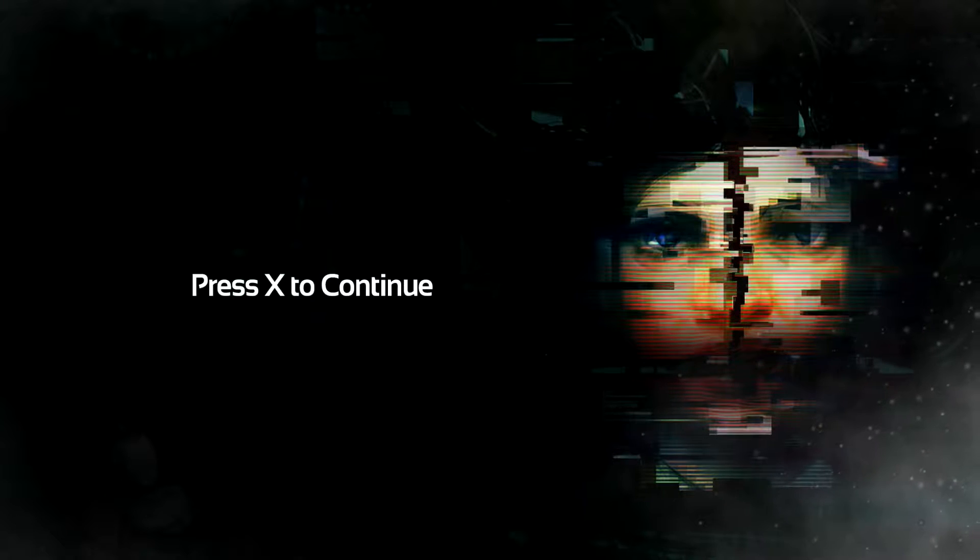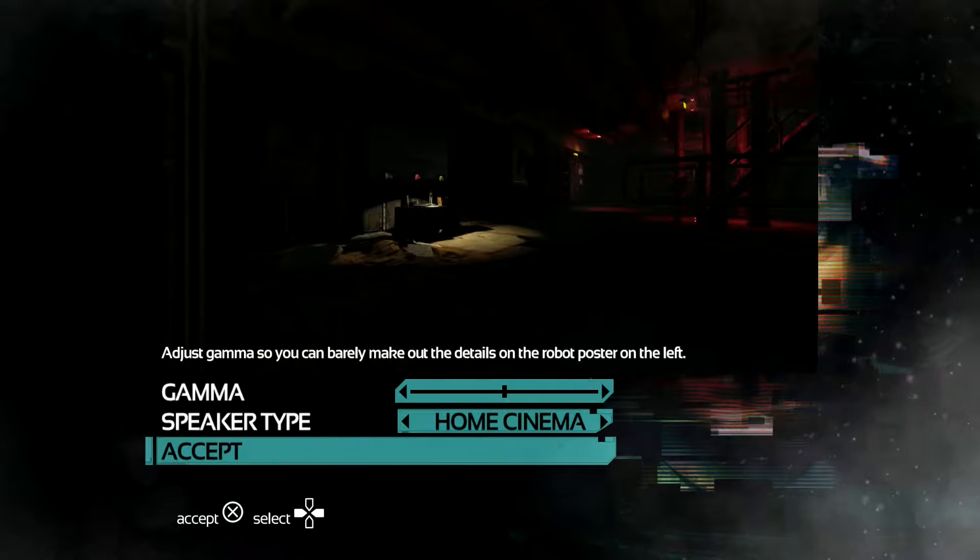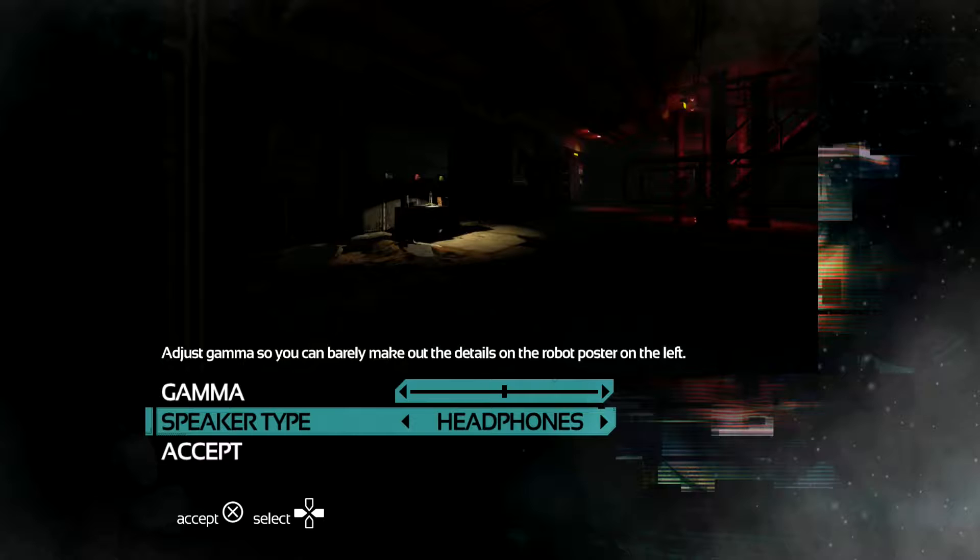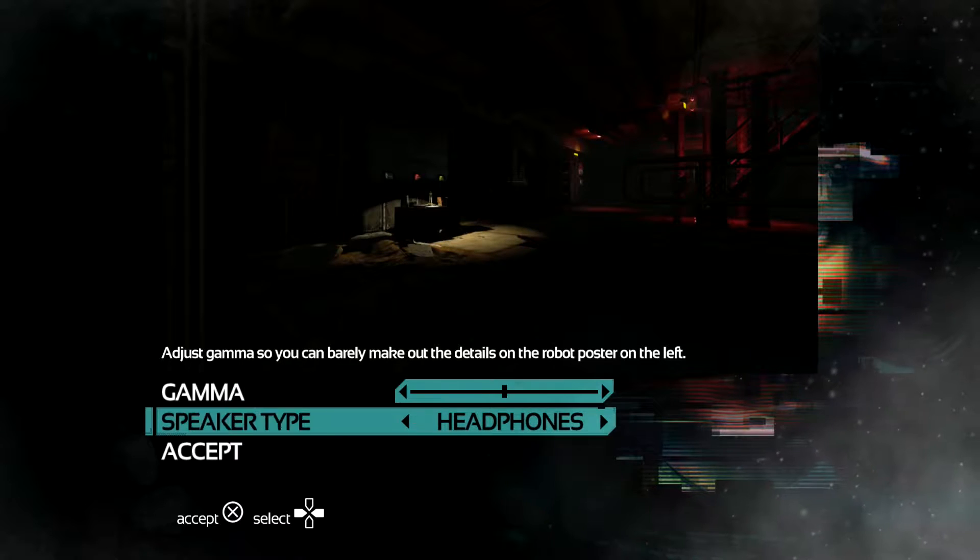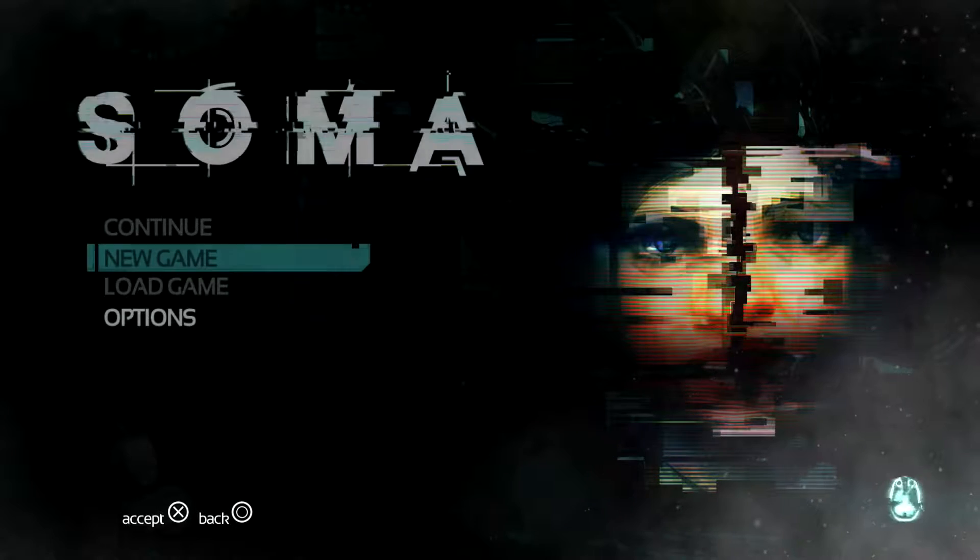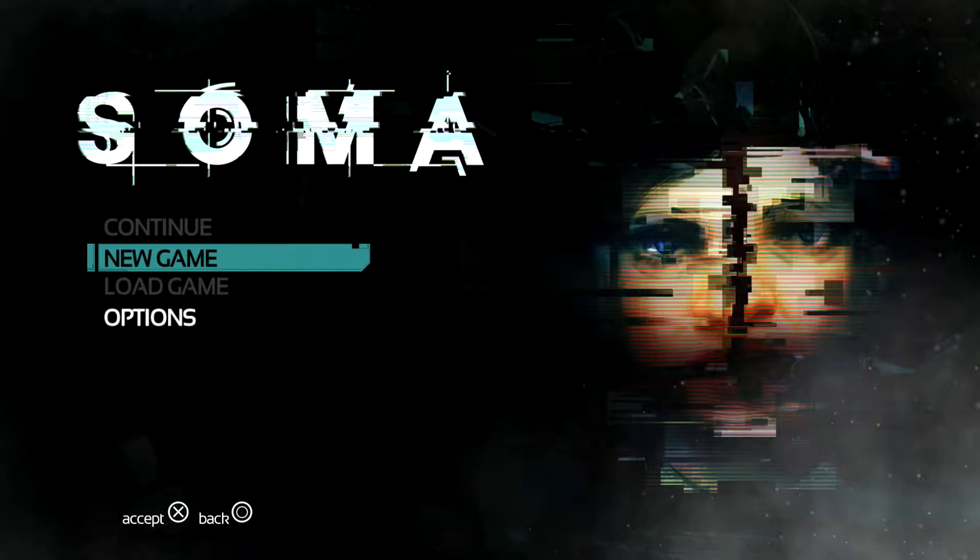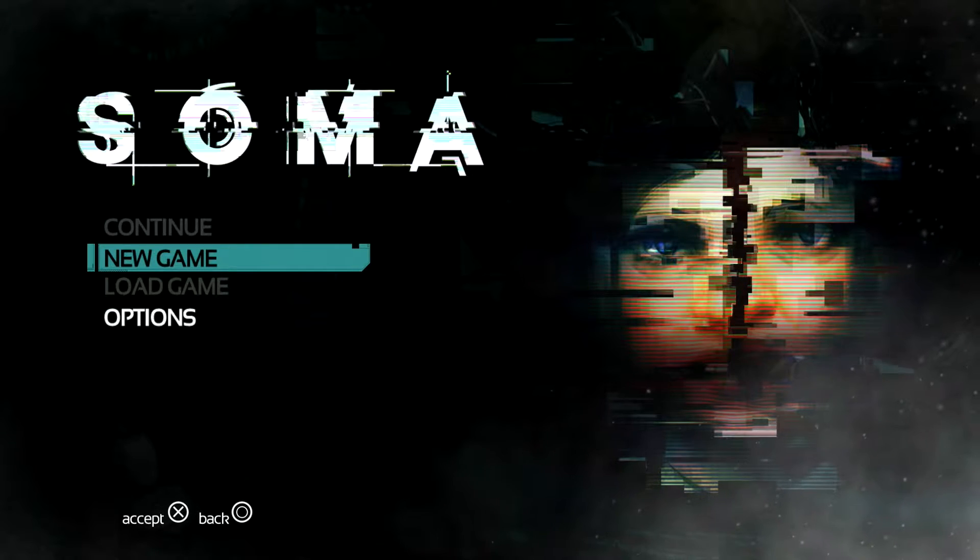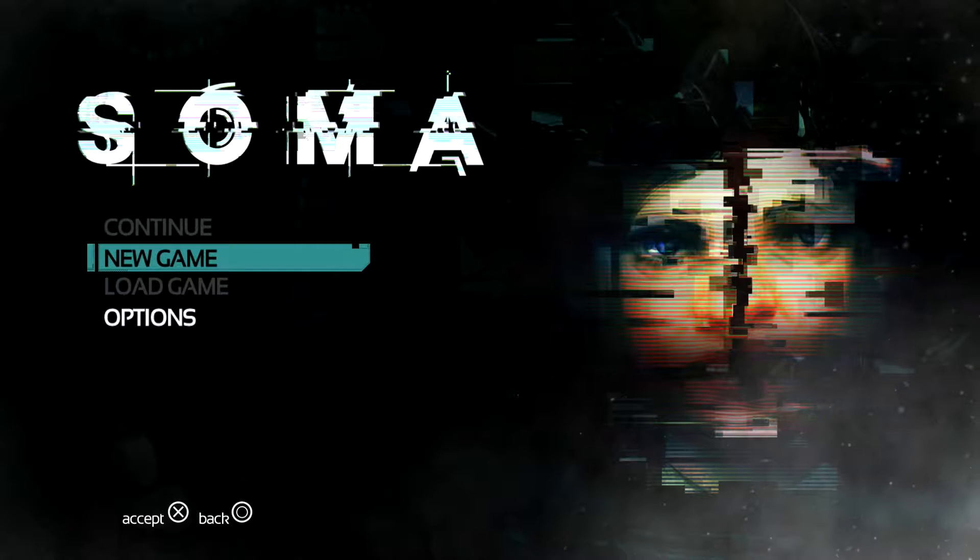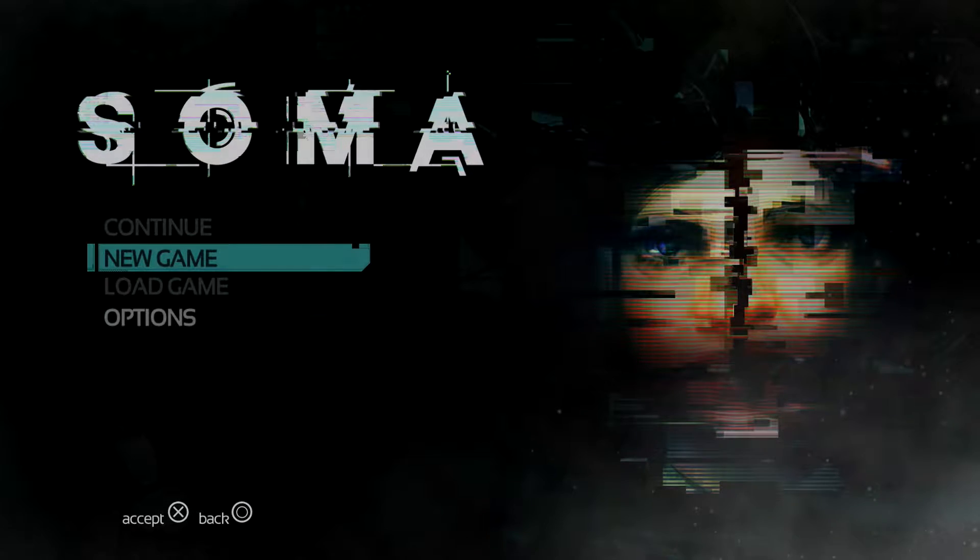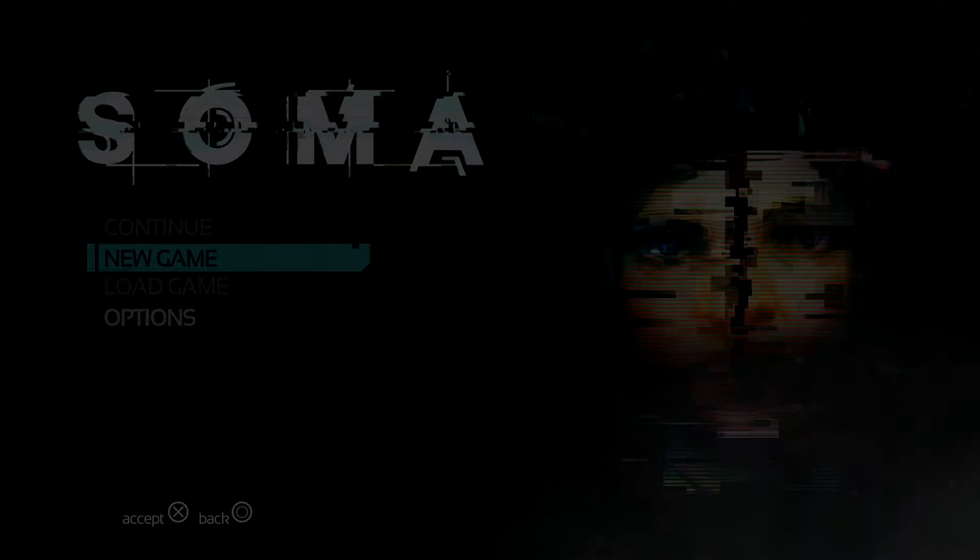Hello YouTube, welcome to Soma. This is a survival horror game developed by Frictional Games. Frictional Games is the same developers who created Amnesia and Penumbra. They're based in Sweden, they're a very small studio, but they do a good job. I've been anxious to play this game for a while and here I am.